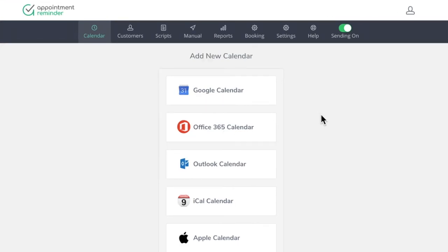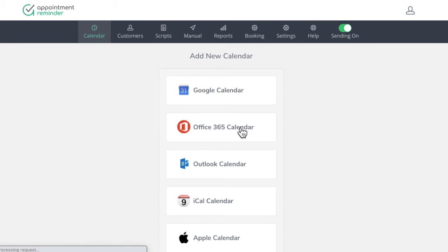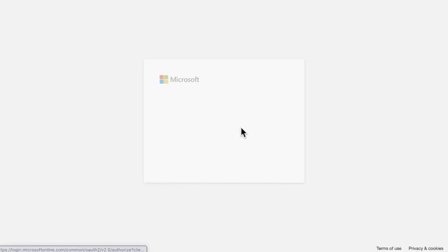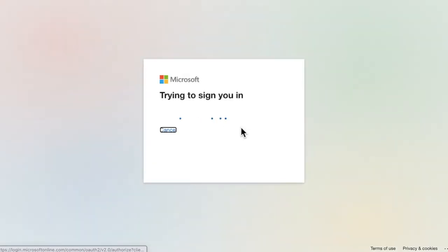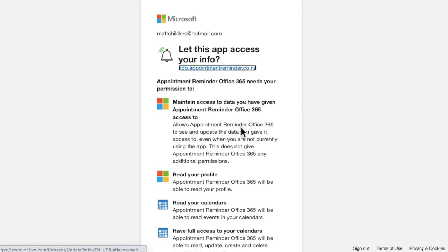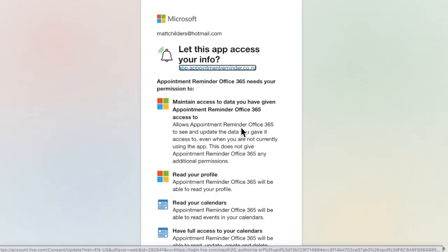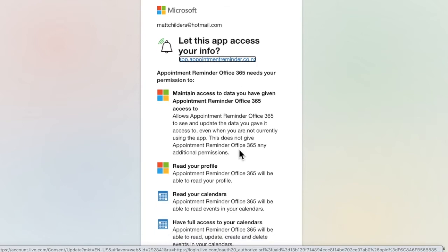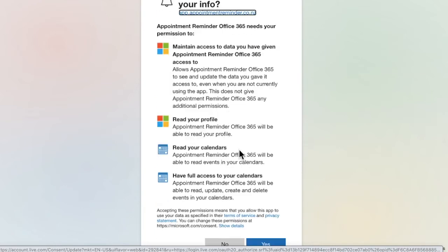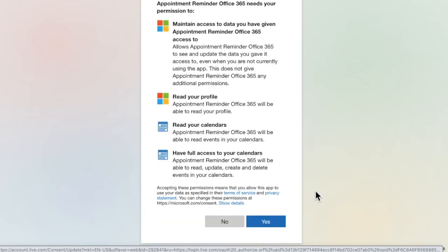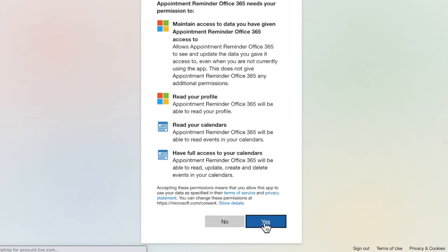Once you're ready to connect the Office 365 calendar, we're going to click right here on this particular link. And then it's going to reach out to Microsoft side and have you just authenticate your access to the calendar. I've already been logged in on that side of the system, but it's just going to prompt me here.